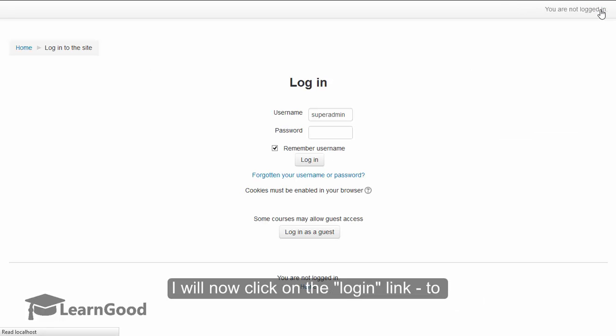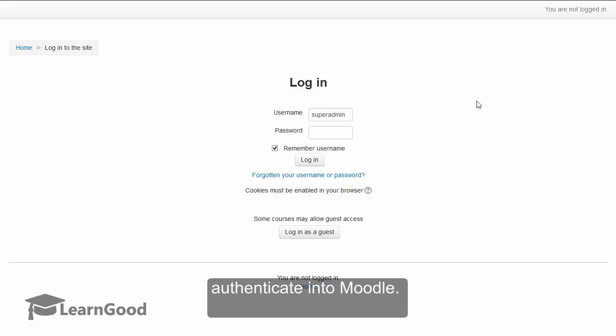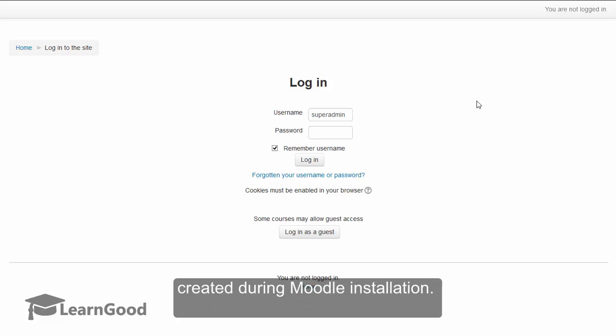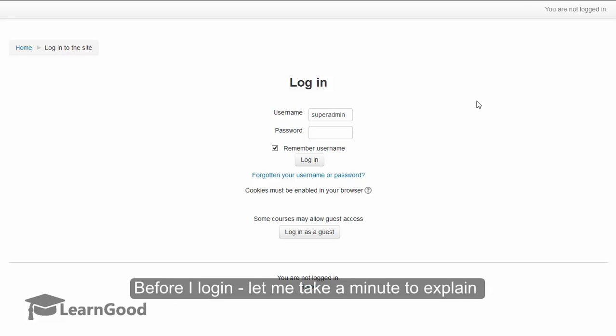I will now click on the login link to authenticate into Moodle. The login page which you see now is also very minimal, and you should now use the user credentials that were created during Moodle installation.